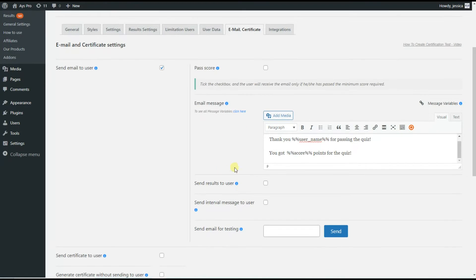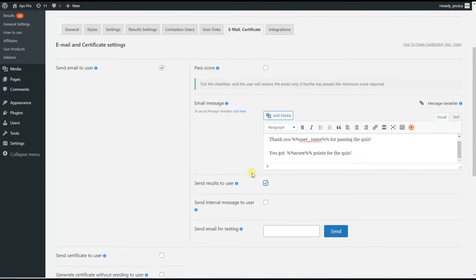Then comes the Send Results to User option. By ticking this option you can send the results report after the quiz completion to the users. This is useful for those creating an educational quiz who want to send the results so that users can see whether they answered correctly or not. In our case we will tick this option as we need to display the results in the email.